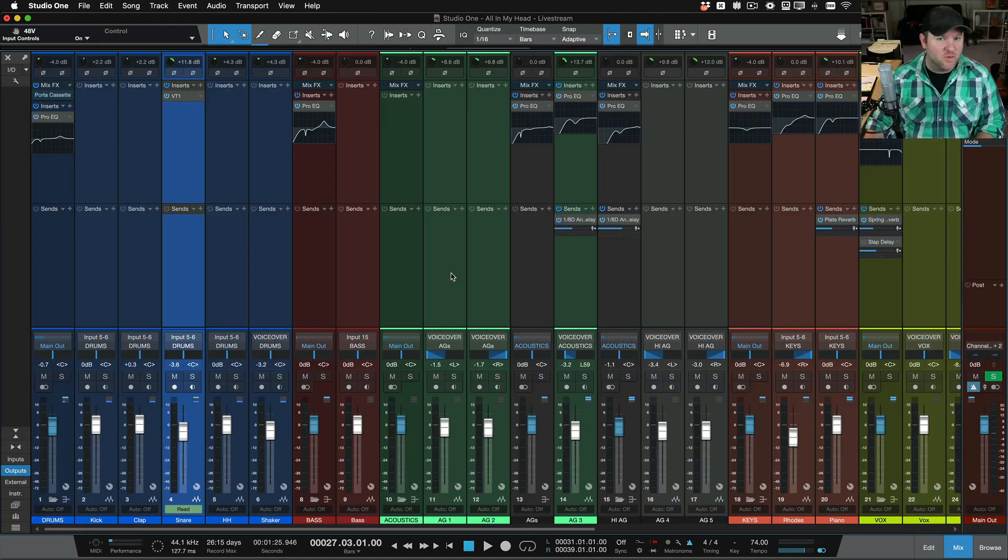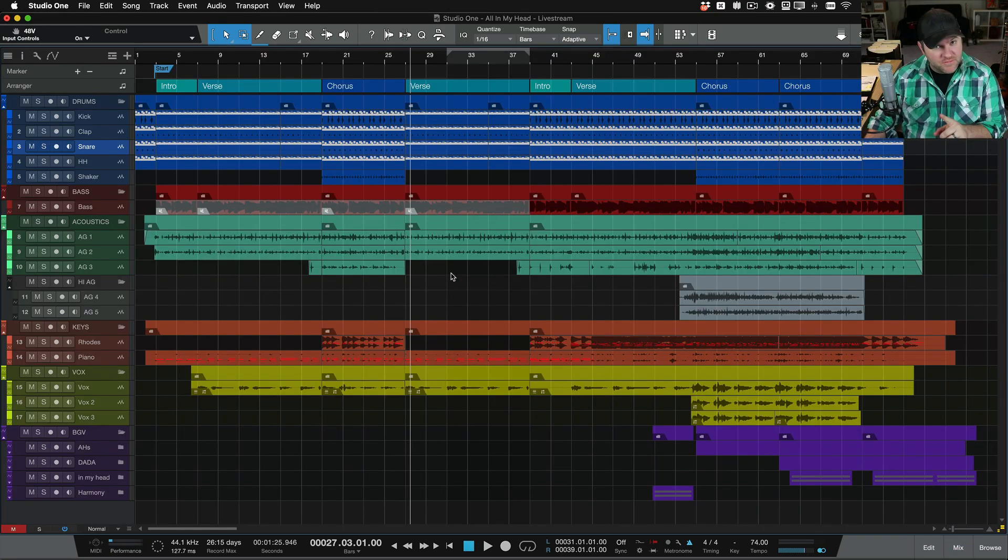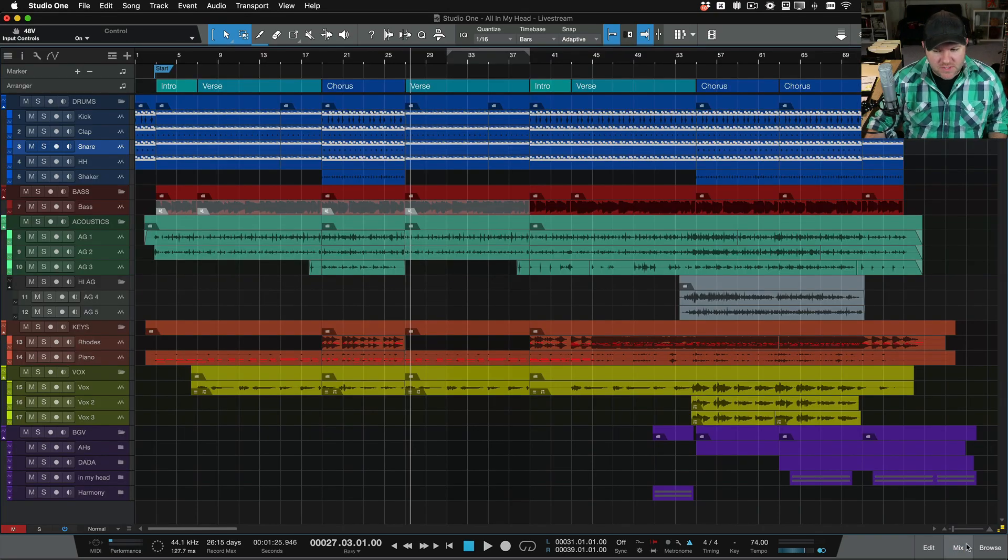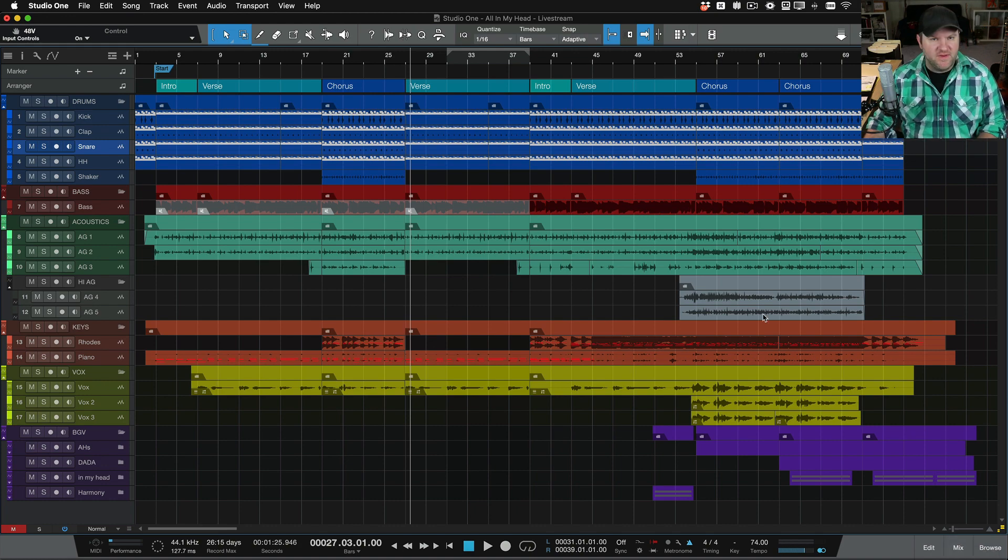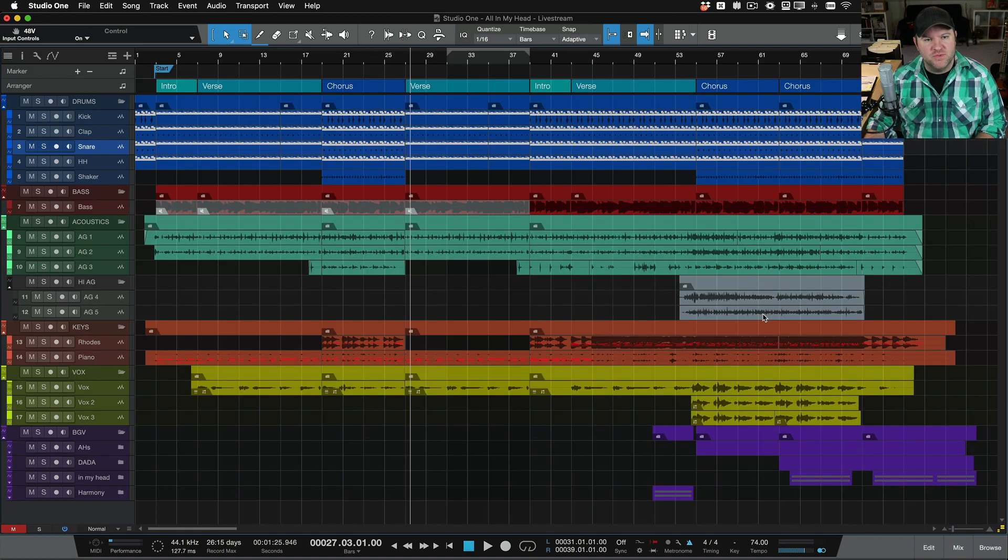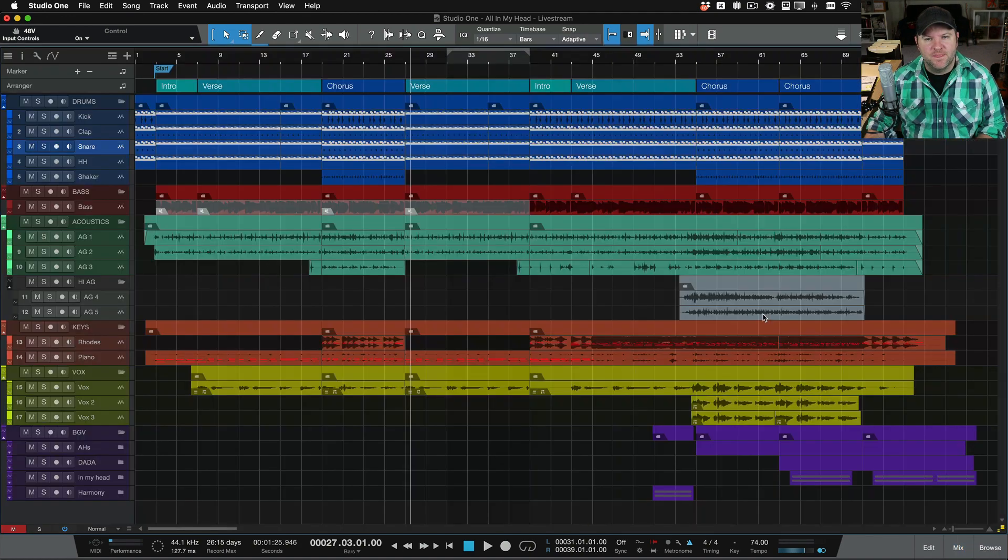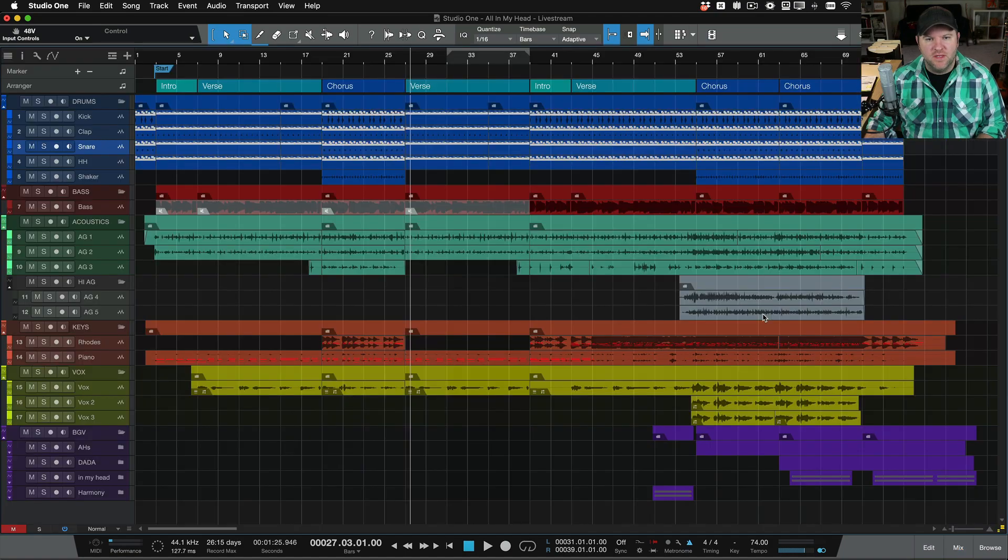Hey, this is Joe from Presonus. In this video, I'm going to show you how to change how your mixer looks in Studio One. This is one of the questions I get a lot. So first of all, in case you didn't know, you get to the mixer or the console by clicking this Mix button down here. But a faster way is to just use F3 on your keyboard.